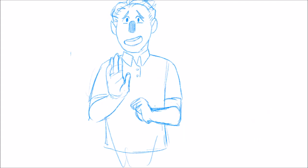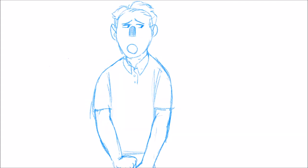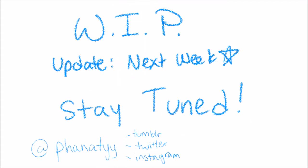Waving through a window. I try to speak but nobody can hear, so I wait around for an answer to appear while I'm watching.